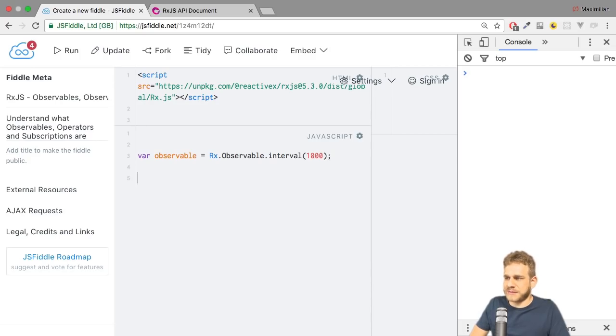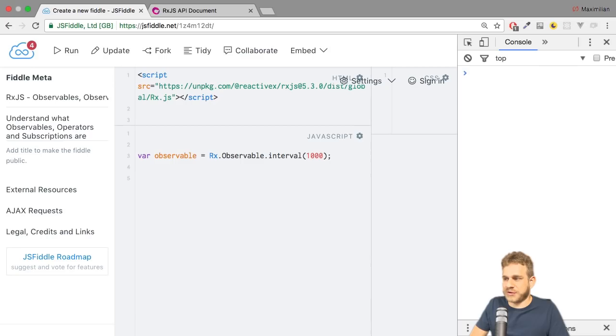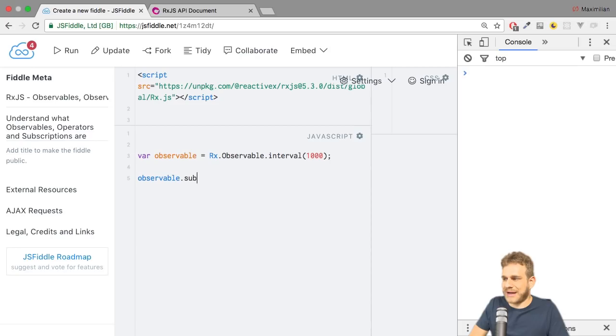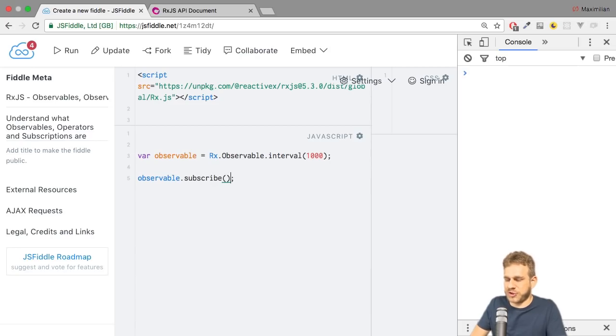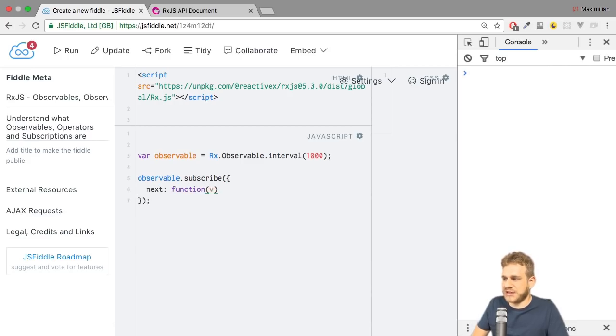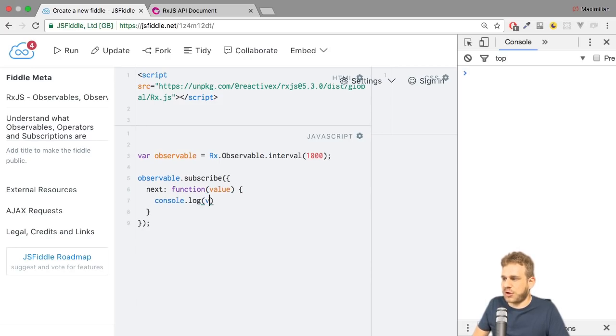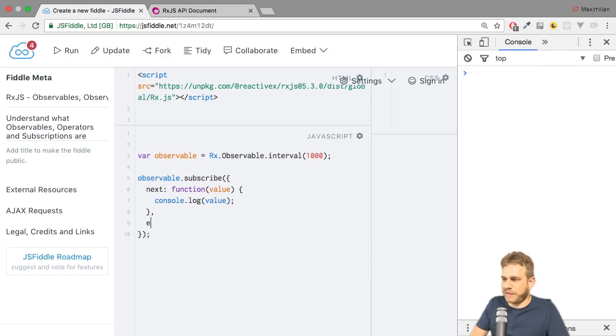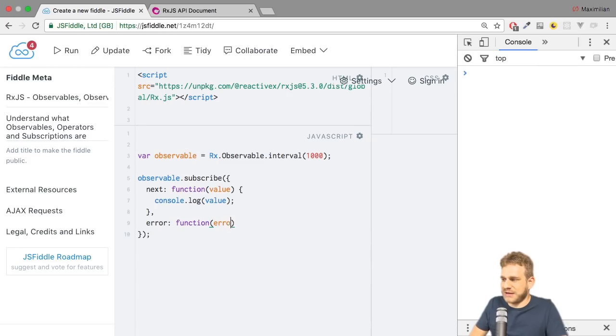Now on this observable I obviously want to subscribe. So I can directly use it, call the subscribe method and pass my observer to it. I could have stored the observer in a variable before, but I will just pass it as an object with the next function, which receives the value. And as in other videos, I just want to log the value. Now I'll also add the error function here where I get any error I might receive and where I will then simply log error and the error object.